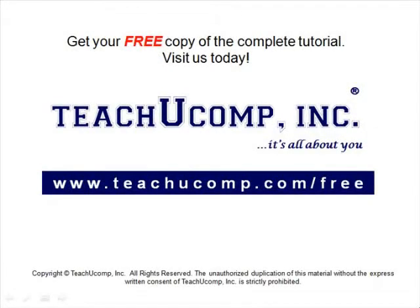Get your free copy of the complete tutorial at www.teachucomp.com forward slash free.